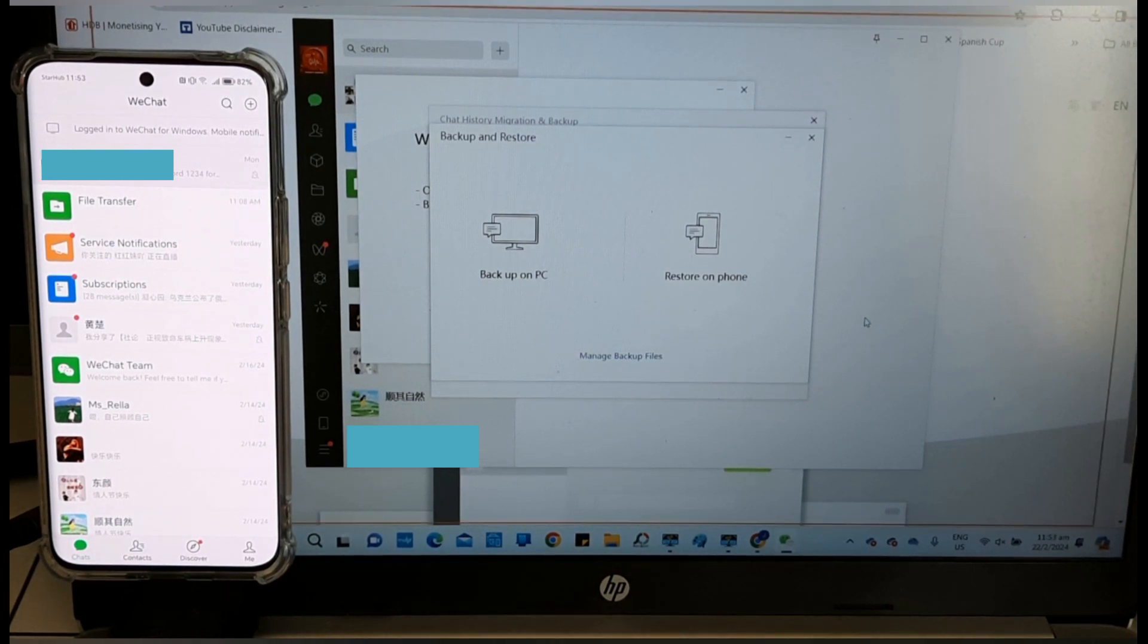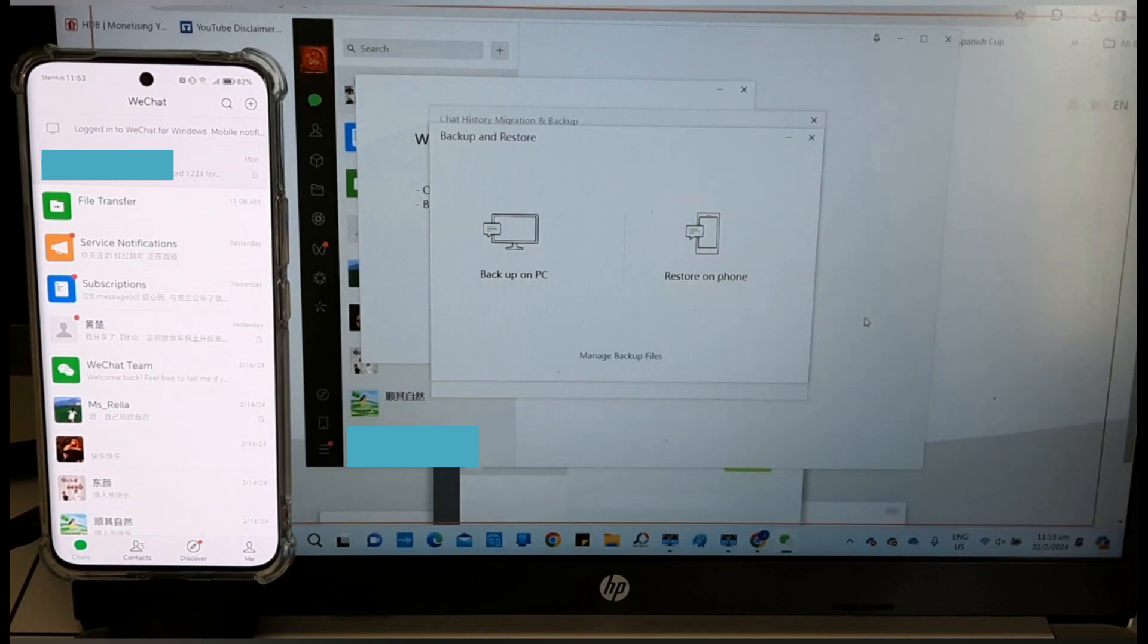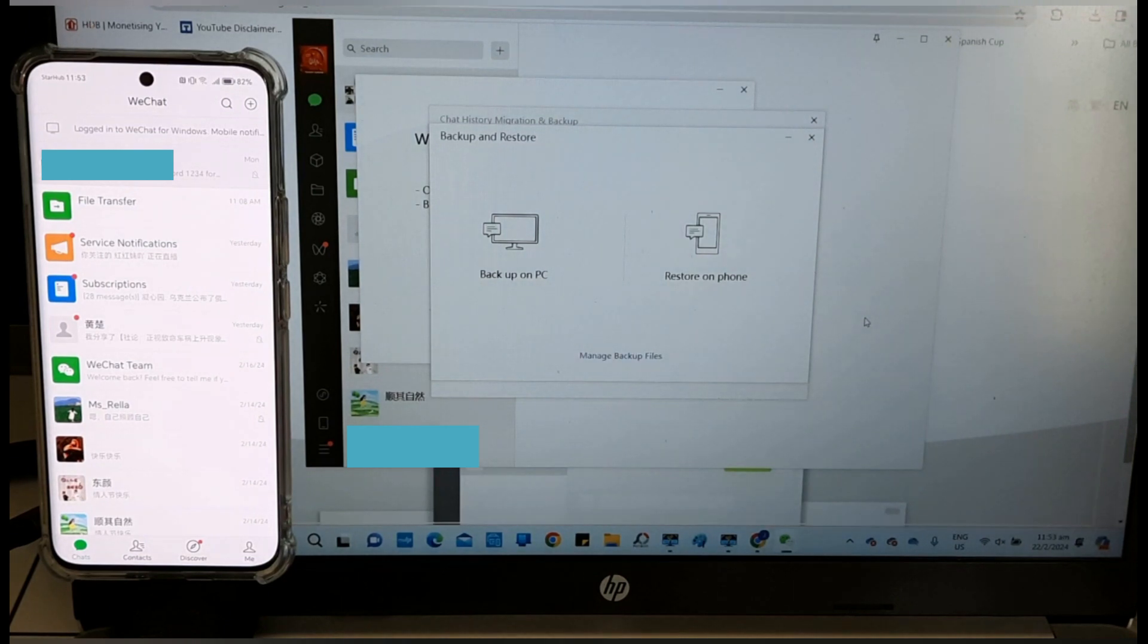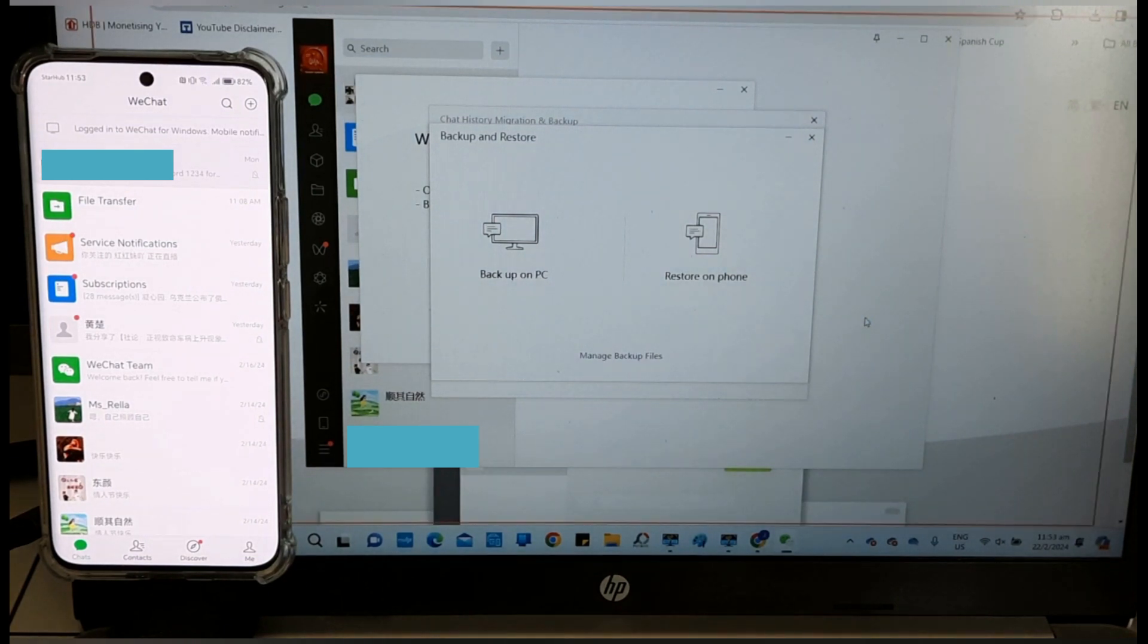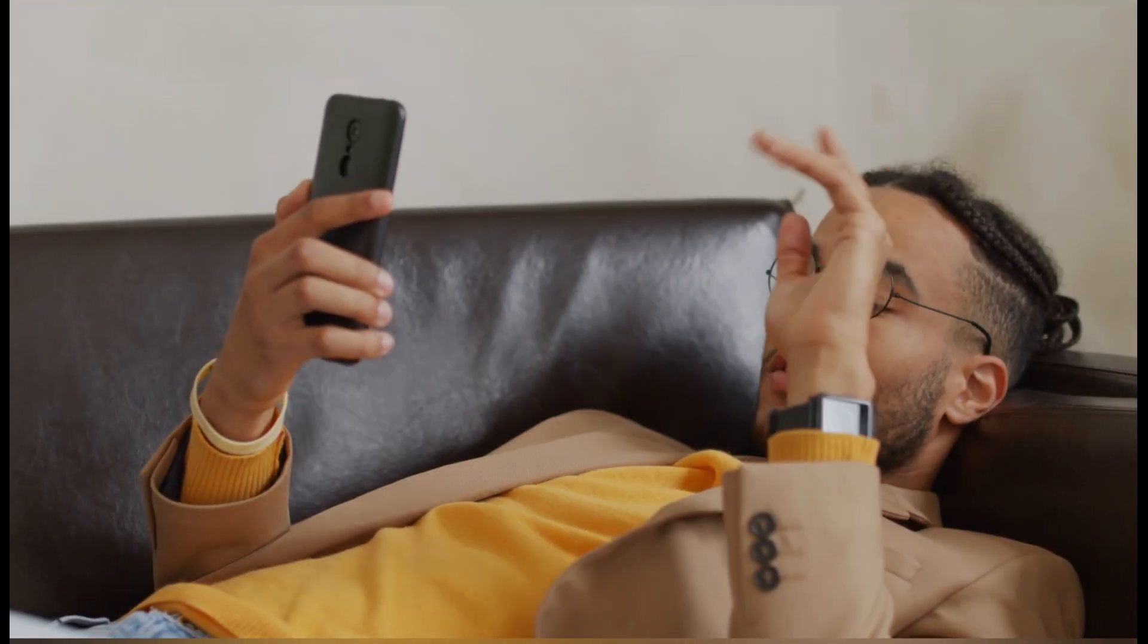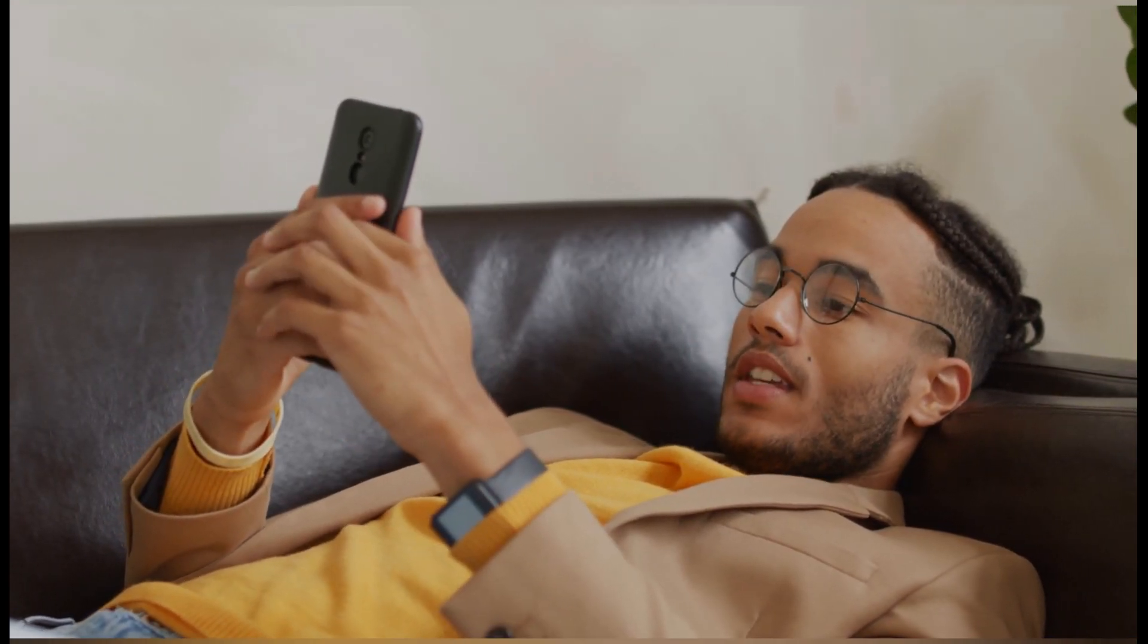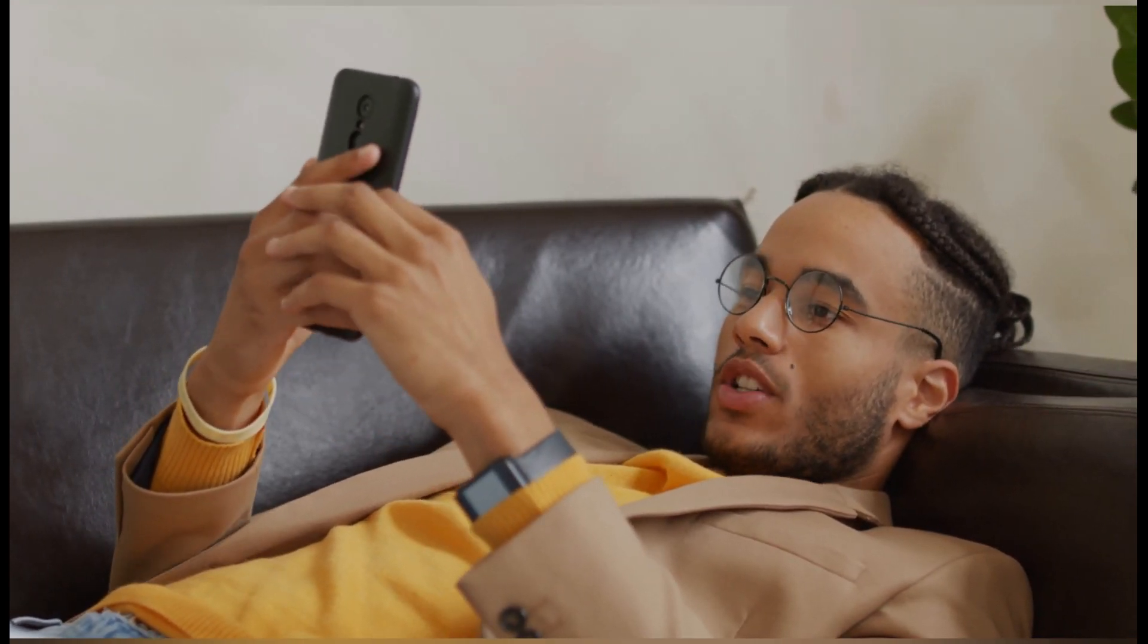If your WeChat data is something which you cannot afford to lose, my recommendation is make it a habit to backup regularly. The first backup always takes about an hour. Subsequent backups take less than 10 minutes to do so. Thank you for watching.